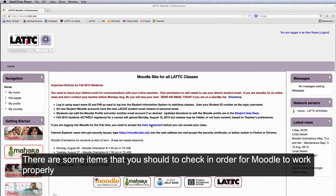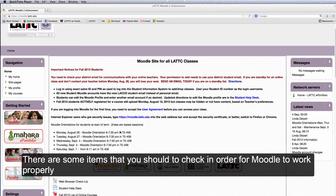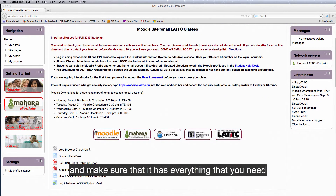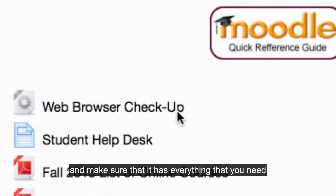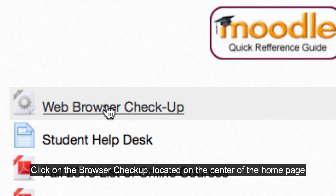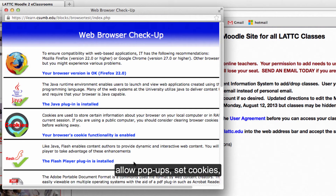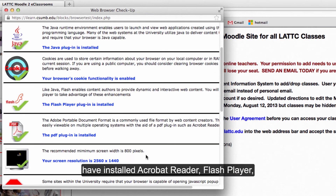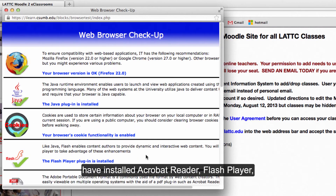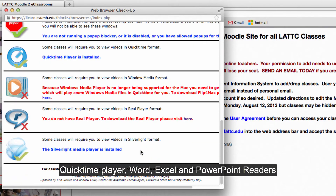There are some items that you should check in order for Moodle to work properly. To make a quick scan of your computer and make sure that it has everything you need, click on the browser check app located on the center of the home page. Some other settings include: allow pop-ups, set cookies, and have installed Acrobat Reader, Flash Player, QuickTime Player, Word, Excel, and PowerPoint readers.